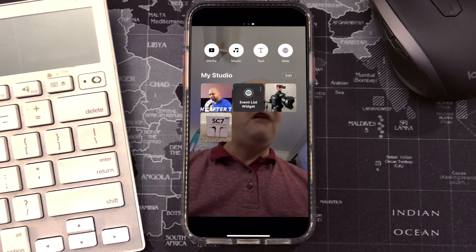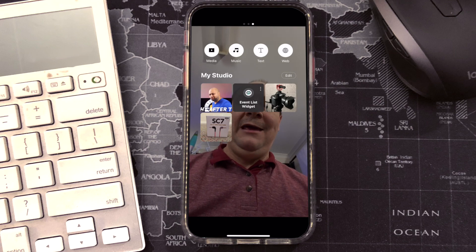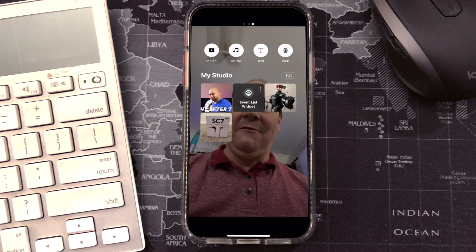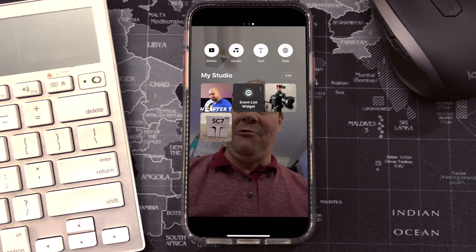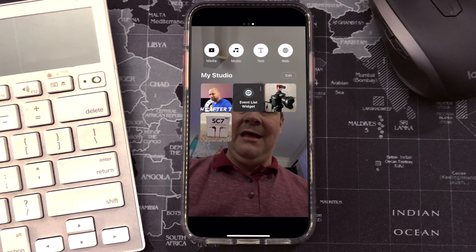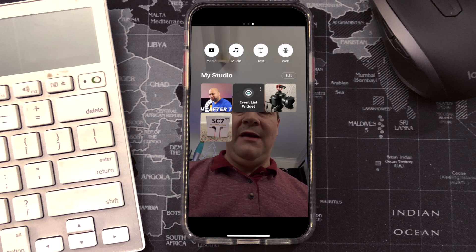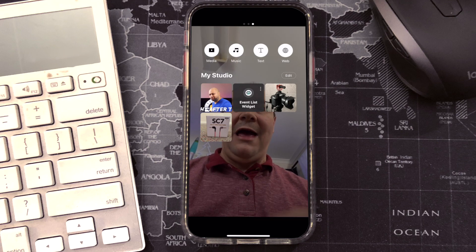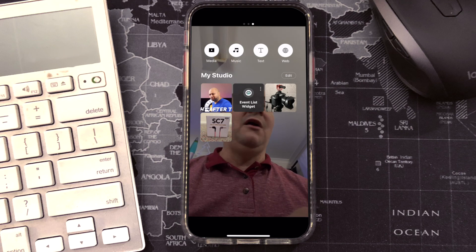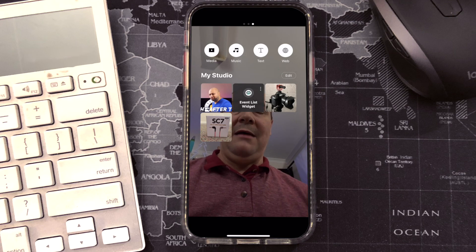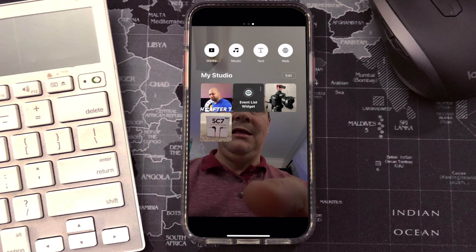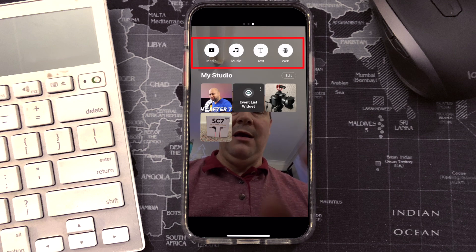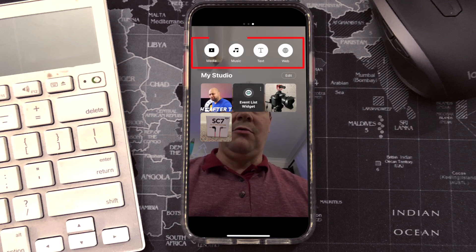I've got a GIF of Travis MCP, a picture of a camera, a picture of some product, and I've also got what's called an event list widget. So we're going to look at how I added one of those from Streamlabs. First thing you want to notice is at the top you've got media, music, test, and web. So we're going to click on web.